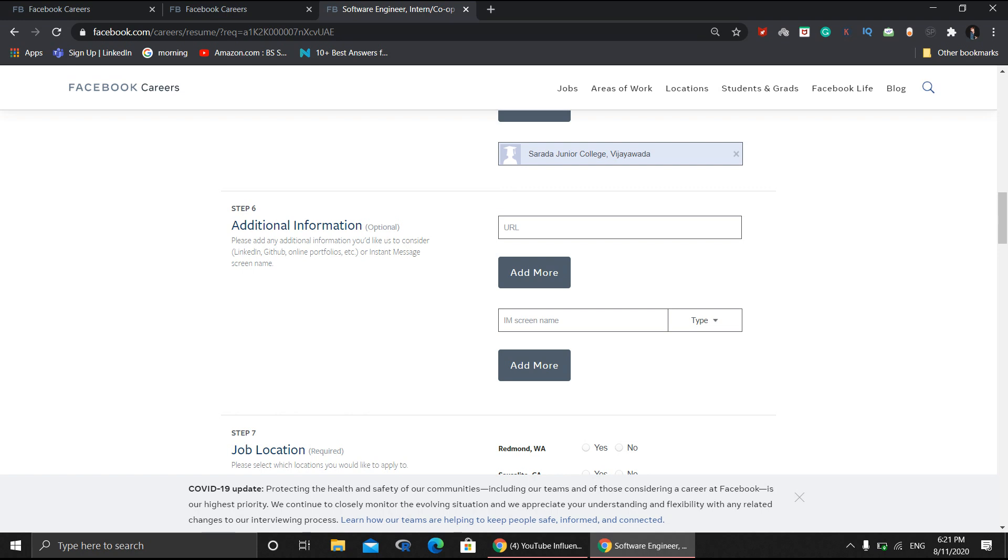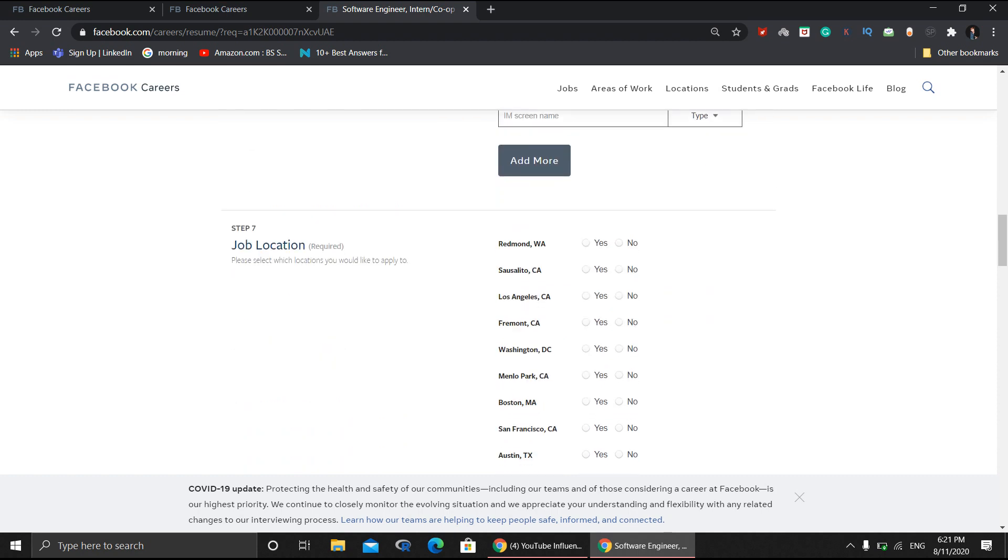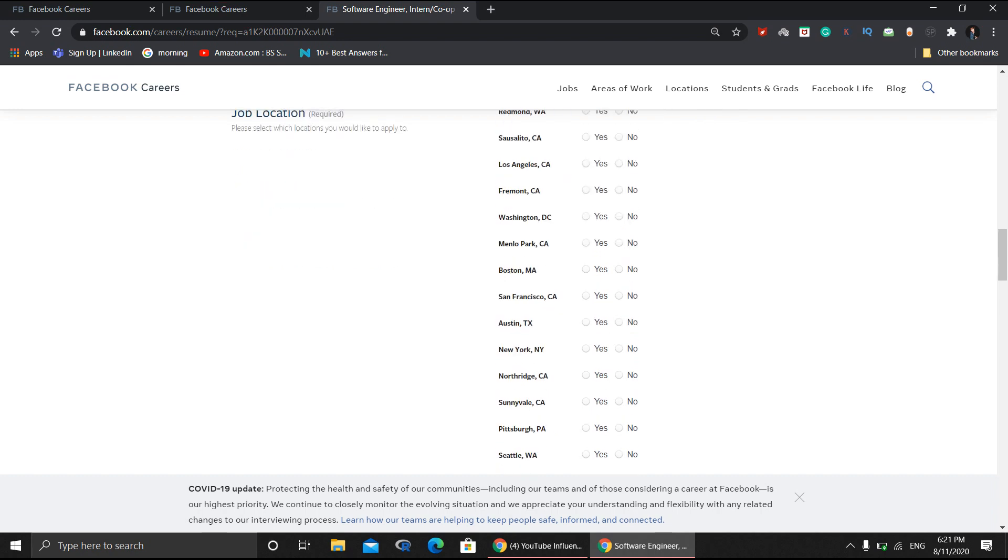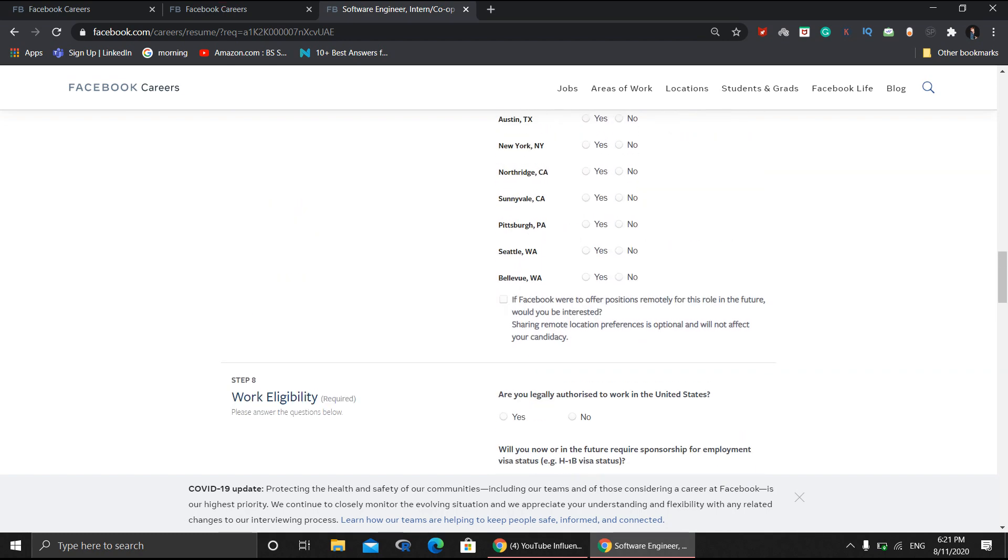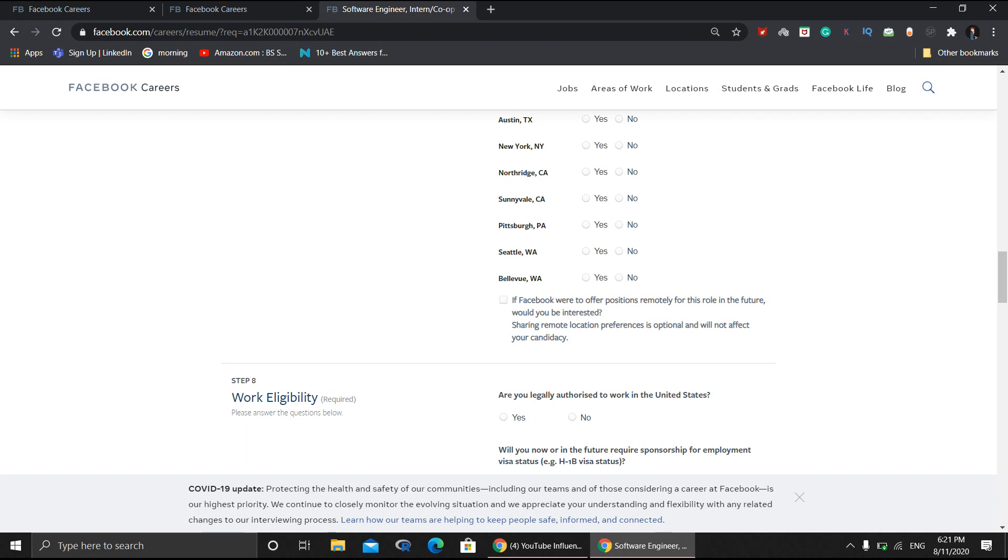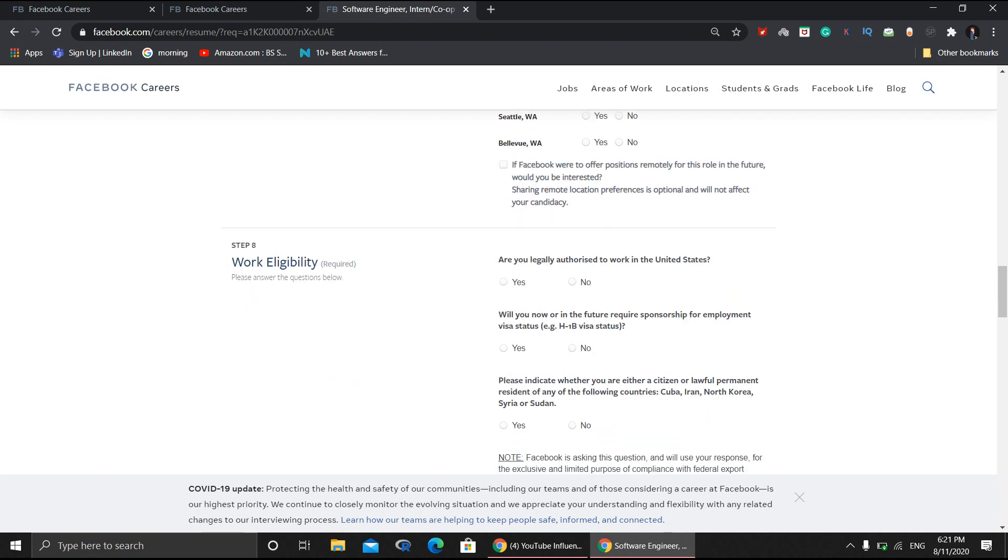There's also a job location option where you need to fill what's comfortable for you. But don't worry - you can select the remote option because this particular internship is conducted remotely. You can happily apply for it. There's also some formal information to fill for work eligibility.